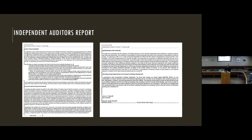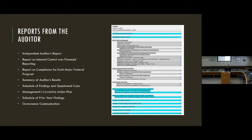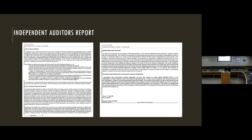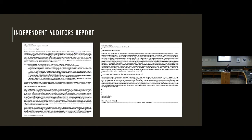The next section talks about your required supplementary information. Toward the end of the first line, where it says the budgetary comparison schedules, schedule of employer share, and other items — verify that all those italicized words match up with what's listed as required supplementary information. Because it should always match up. Same thing with your supplementary information — it'll mention what's listed, and verify that that matches up as well. That's really the most important areas of this section.